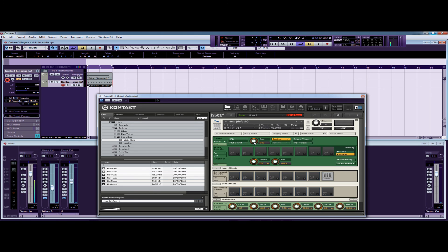So there you go — nice and easy to do it in Adobe Audition. I hope you learned something from that, enjoy the video. Go to the website and enjoy some of the other free videos. Thanks for watching.